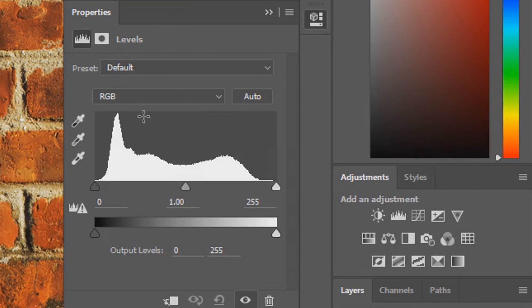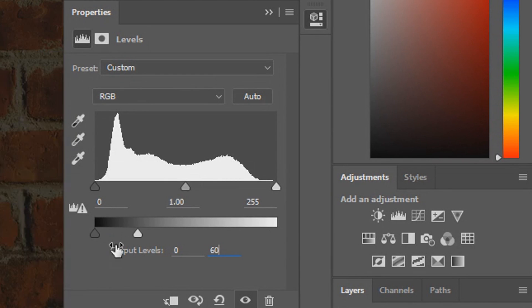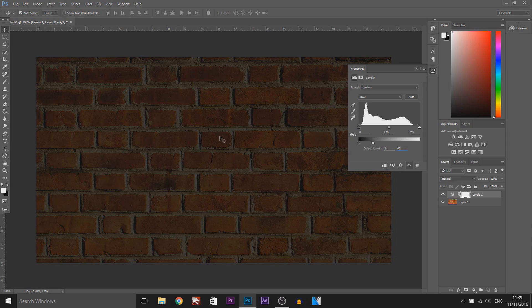This is what we're going to get, and all we're going to do is where it says output levels — the box on the right — you're going to put something between 55 to 65. For me I'm going to stay in the middle and put 60, just so it darkens it down, and this can be changed whenever you want to.